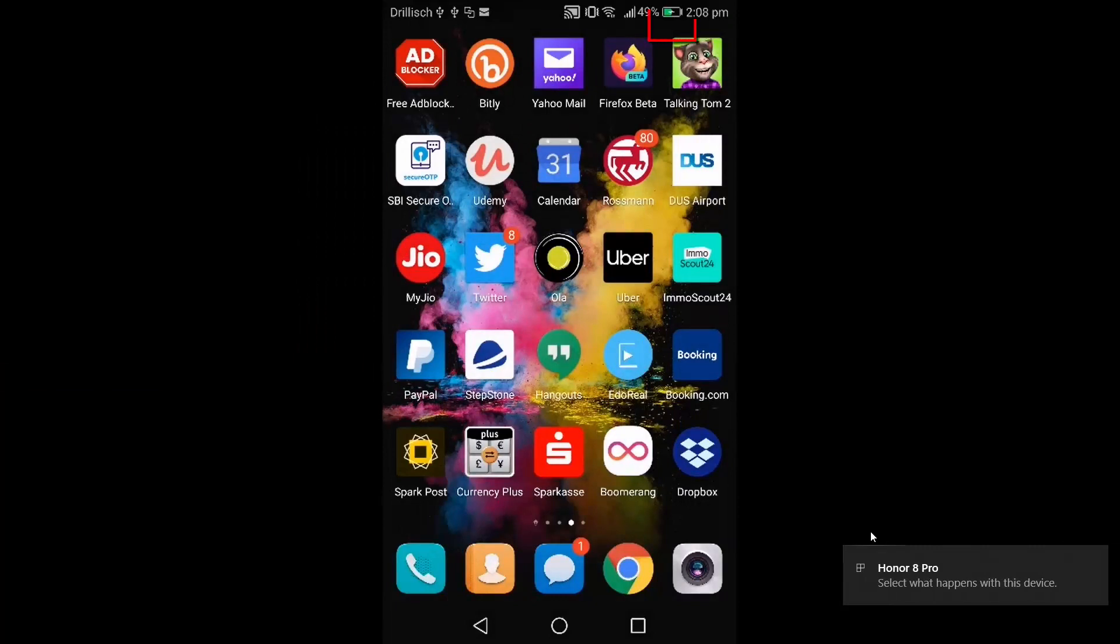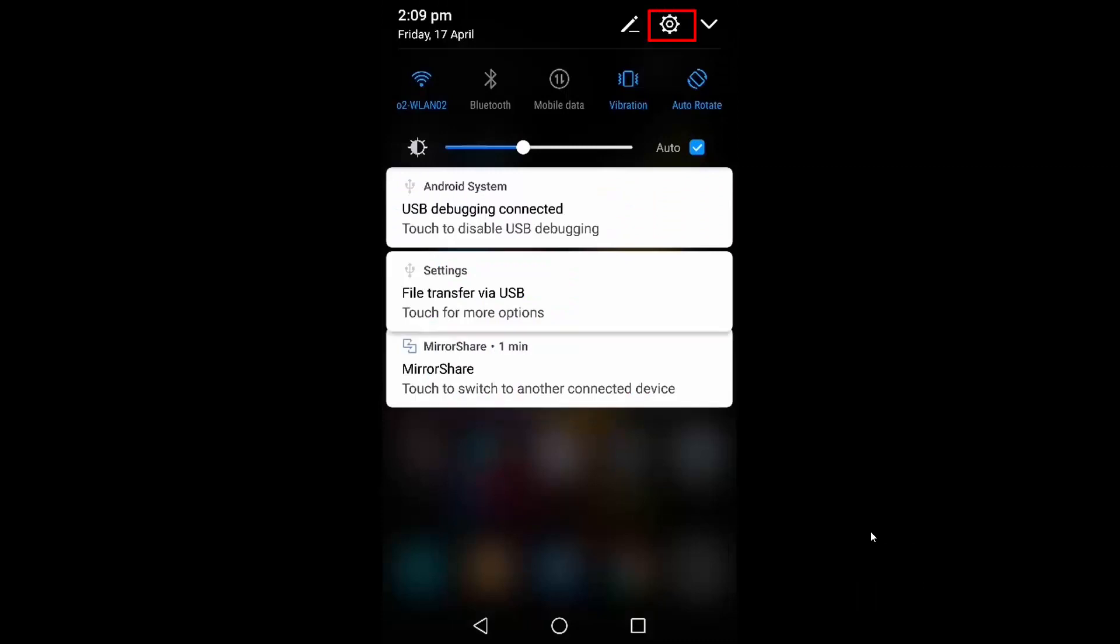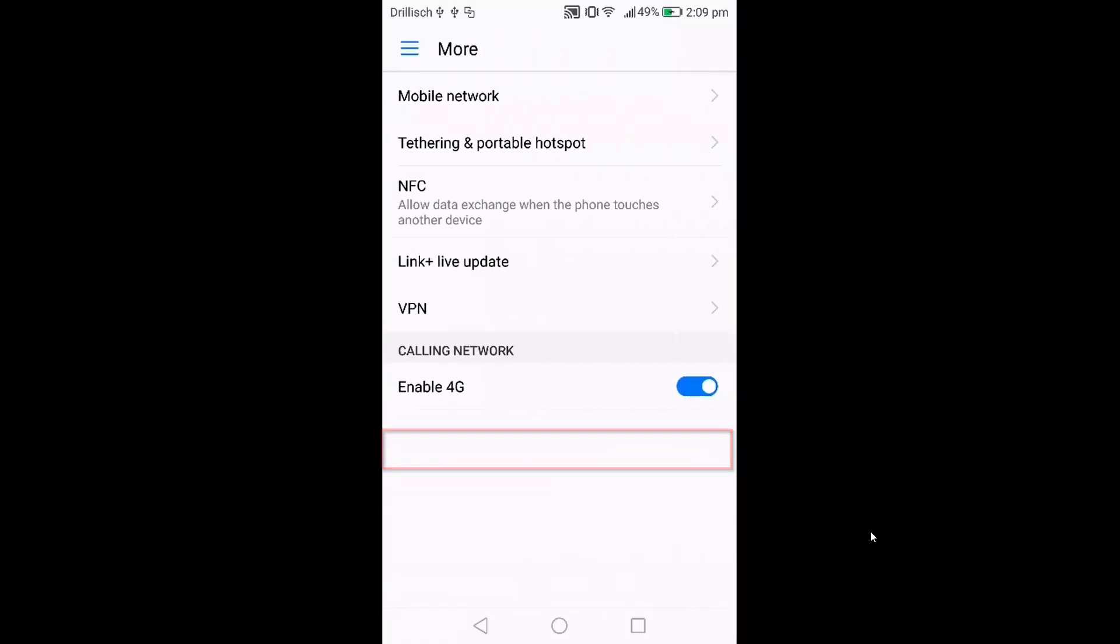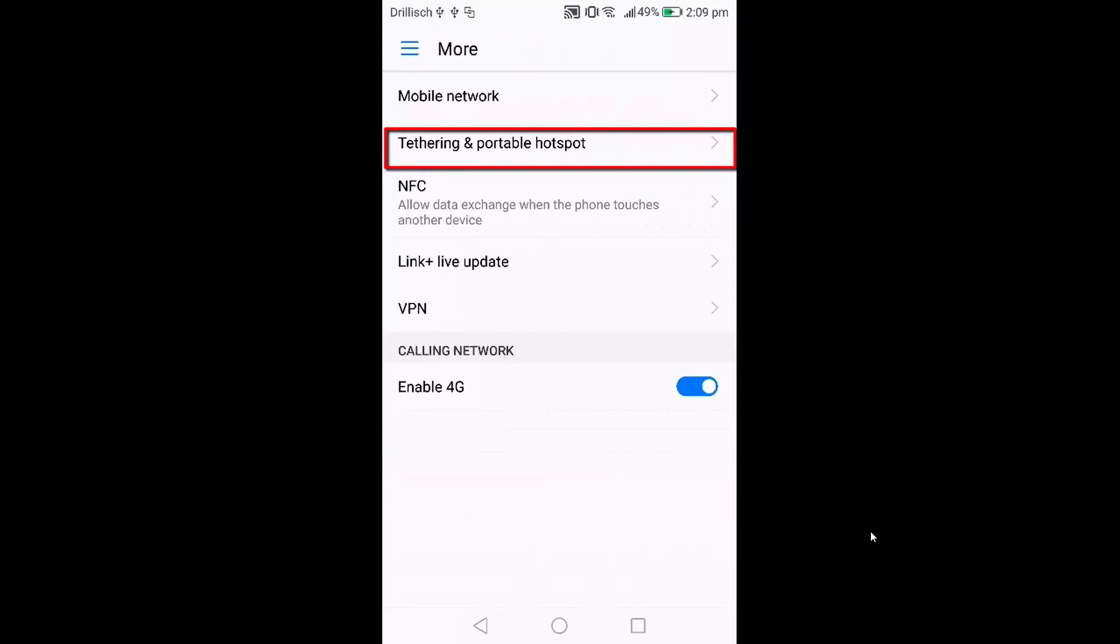Go to your settings by pressing the settings icon, then click on the more option here, and then click on the tethering and portable hotspot option.